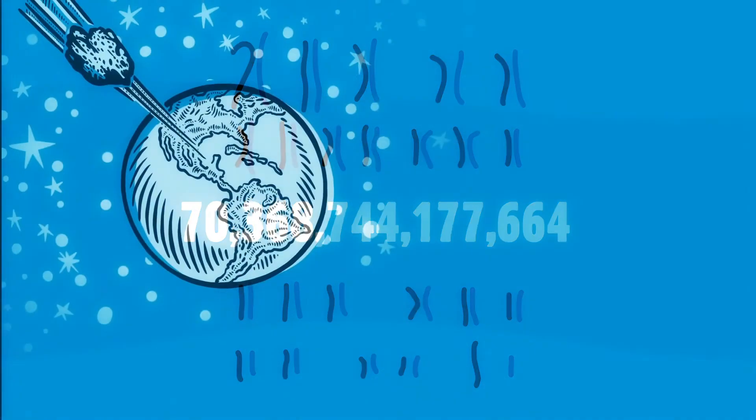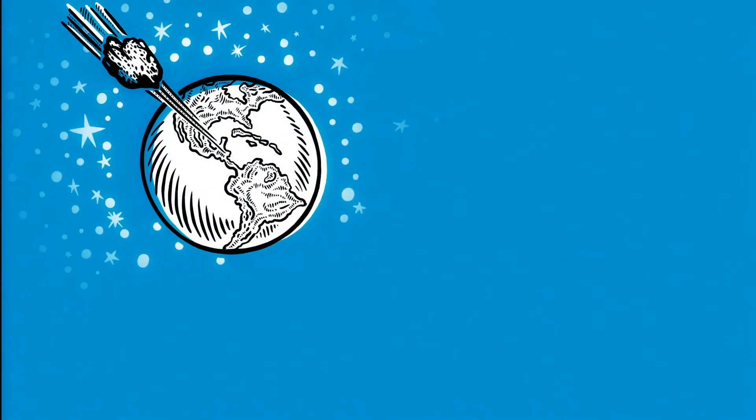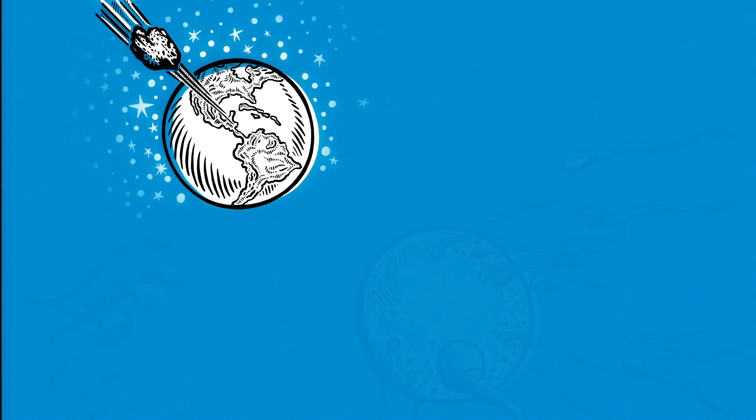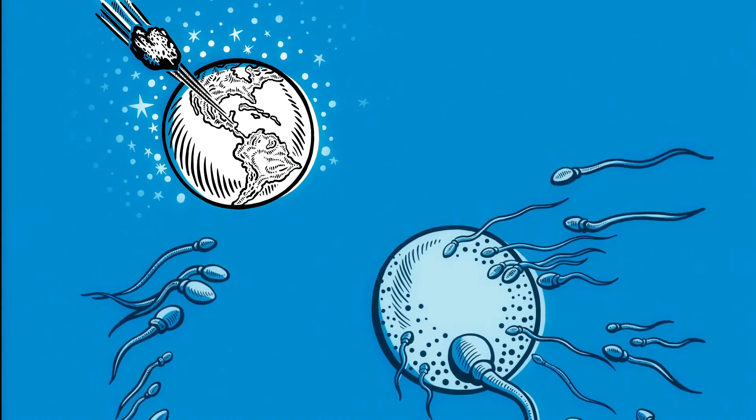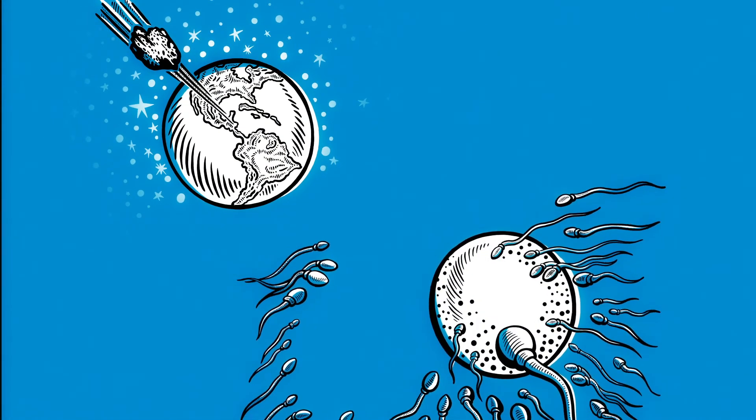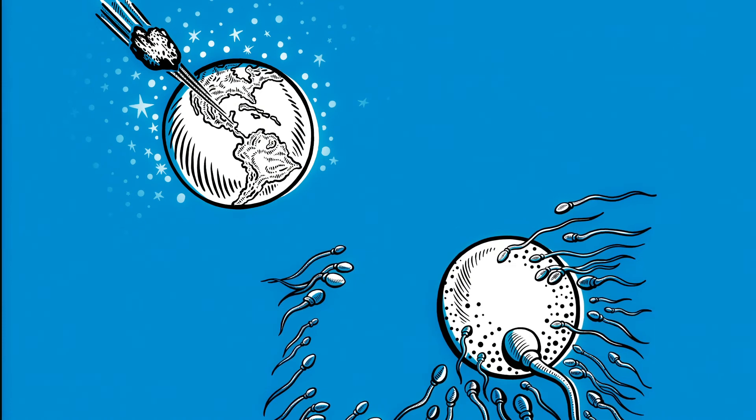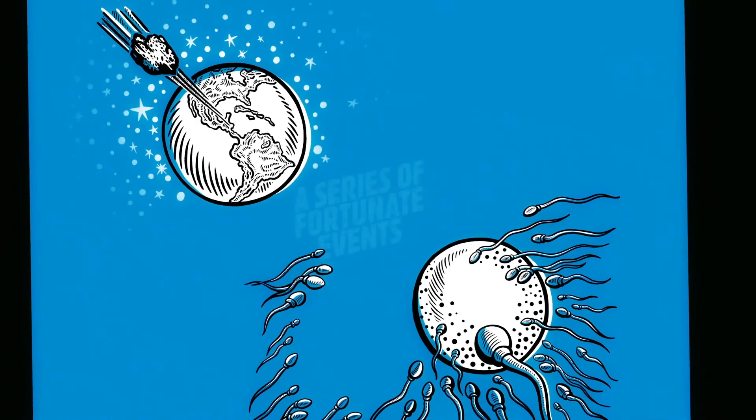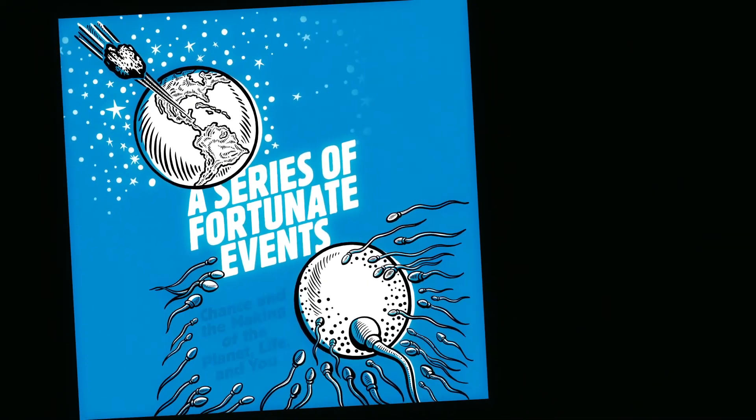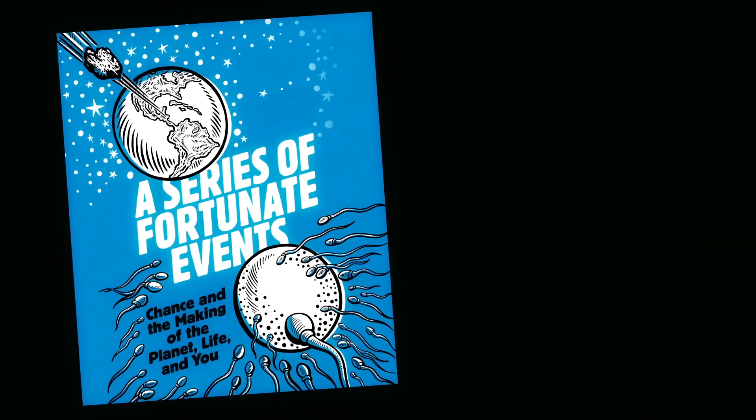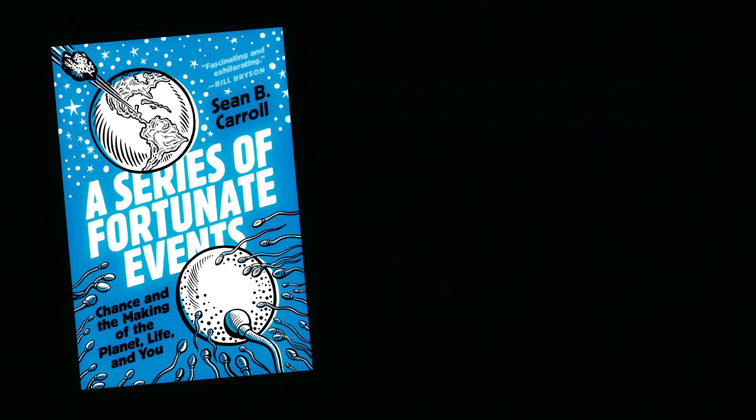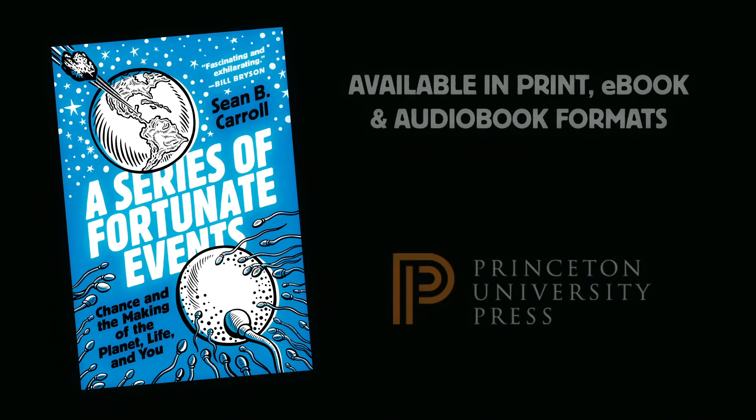I'm Sean B. Carroll. Learn about the mother of all accidents, and the accident of all mothers, and much more in my new book, A Series of Fortunate Events, chance, and the making of the planet, life, and you.